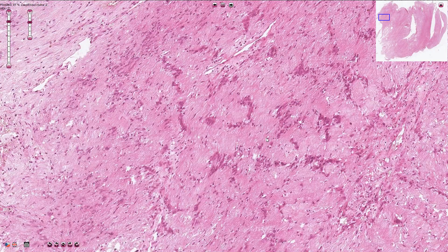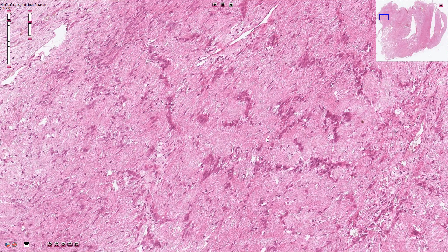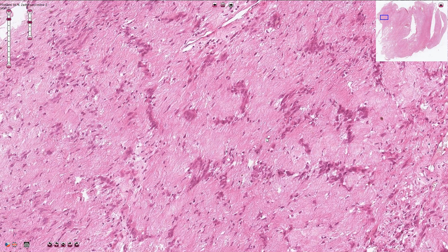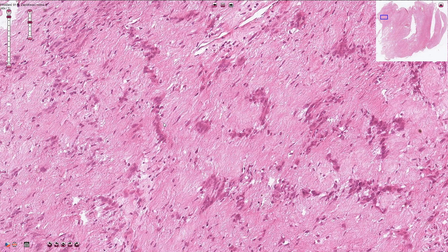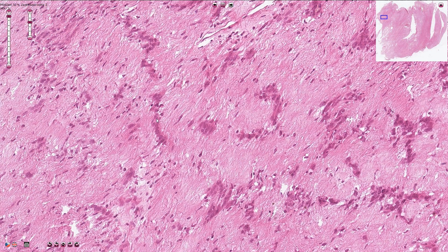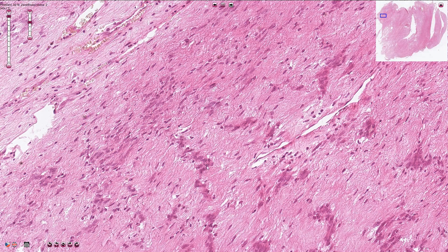The cellular areas are also called Antoni A areas, and here we are looking at the hypocellular so-called Antoni B area. If we are lucky we can find the typical palisade arrangement of the cells, as seen here, which is called a Verocay body. While such structures can be found in other tumors, it is considered the typical morphological hallmark of Schwannoma. The two rows of palisade cells are typically connected with eosinophilic fibrillary cellular processes.